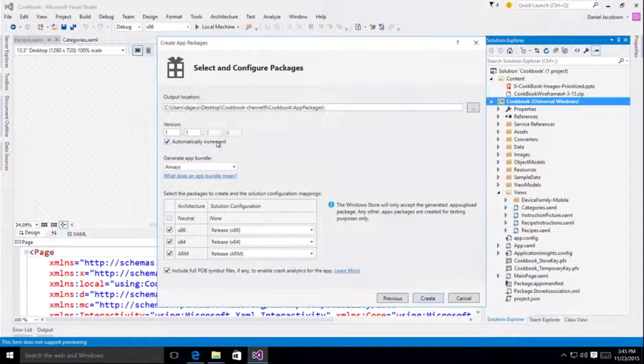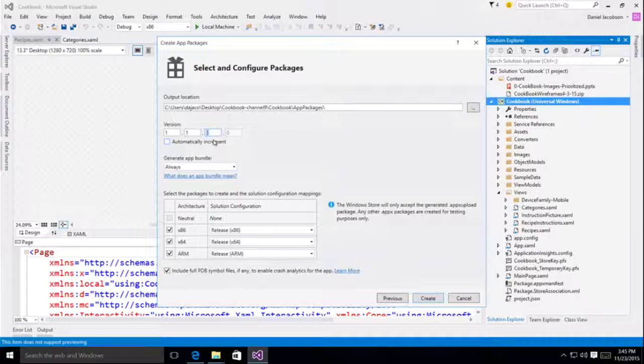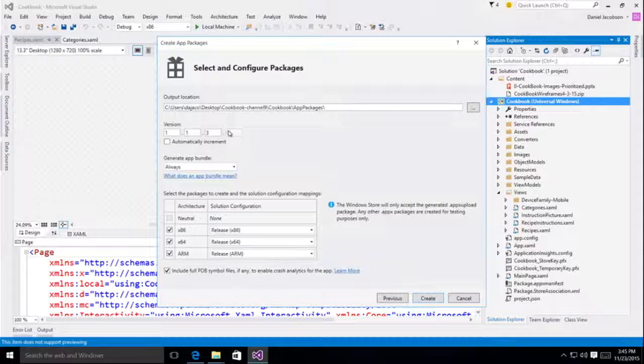A couple interesting things to note before I go ahead and click create, is that you no longer have access to the revision number. If I deselect automatically increment, I can only change the build number. And this is essentially how we enable the store to revise your package if they have to. So if there was any reason that the store has to recompile your application, they would use the revision number to publish the update as quickly as possible.